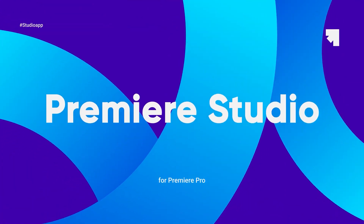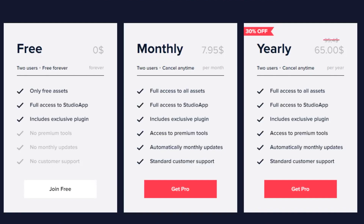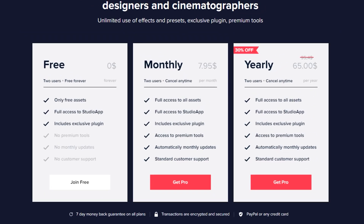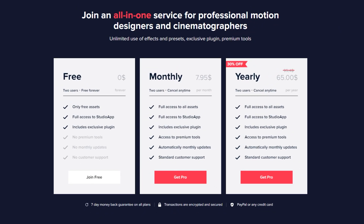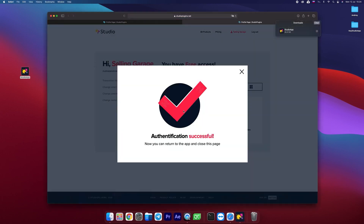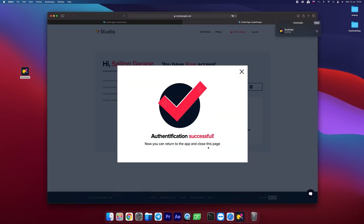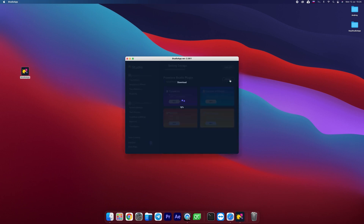And the best part about it is that it's free — well, kinda. You have the option to upgrade to the Pro version if you want access to more presets and features. But I do suggest you try out the free version of StudioApp first, and if you find it helpful, then by all means, upgrade to the Pro version.